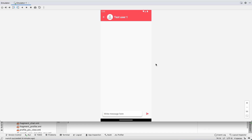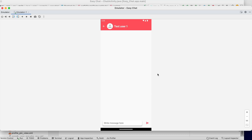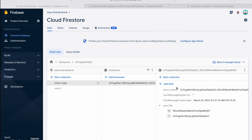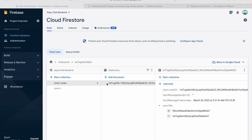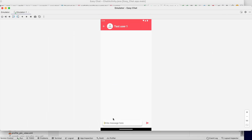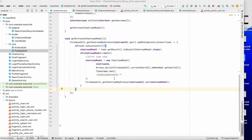Welcome back to another video of the chat application development series in Android Studio. In the last video we created the chat activity and successfully created the chat room in our backend. In this video we will implement the send message function.